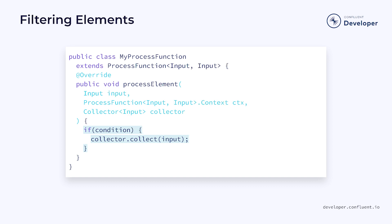Furthermore, we might choose to omit some results. Each time an element is handled by our function, we could check some condition and only collect the result if the condition is true. This would allow us to filter out some of the records in the stream.